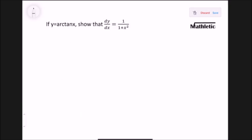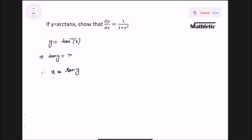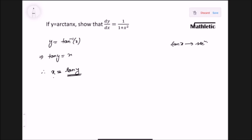Now for y equals arc tan x, which means y equals tangent inverse of x. We shift the tangent to the left side to get tan y equals x. Since the equation is in terms of y, we differentiate x with respect to y: dx/dy. The differentiation of tan is sec squared, so dx/dy equals sec squared y.